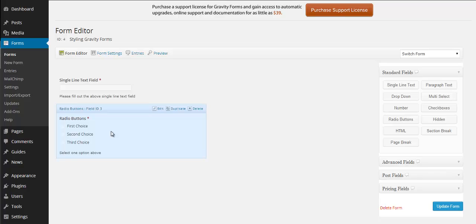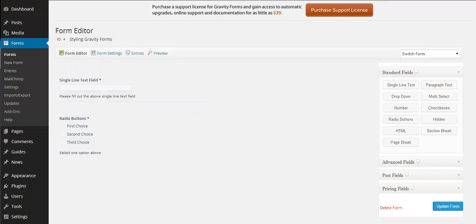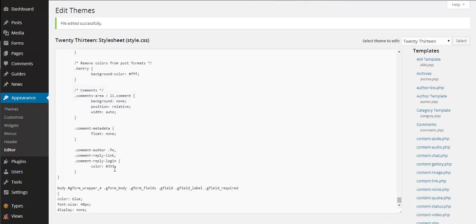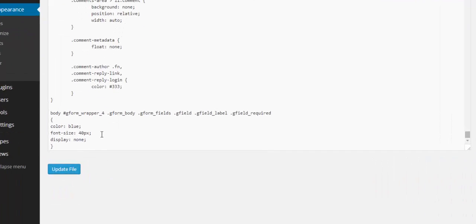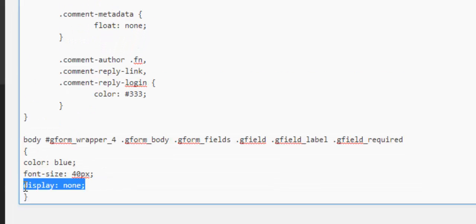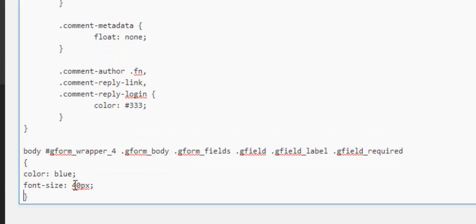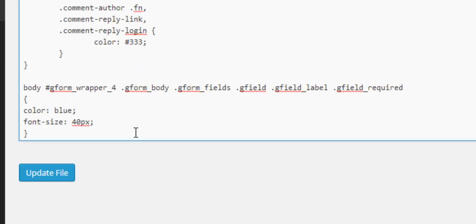Or actually what we'll do is we'll target both of them but with different styling. So I'll go back into my style sheet and you see we have all the styling here so I'll get rid of this display none because we want to actually show something.